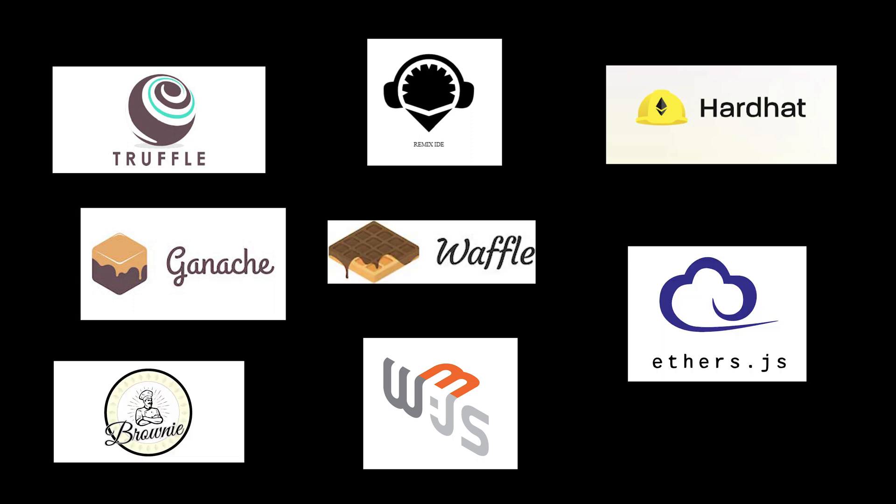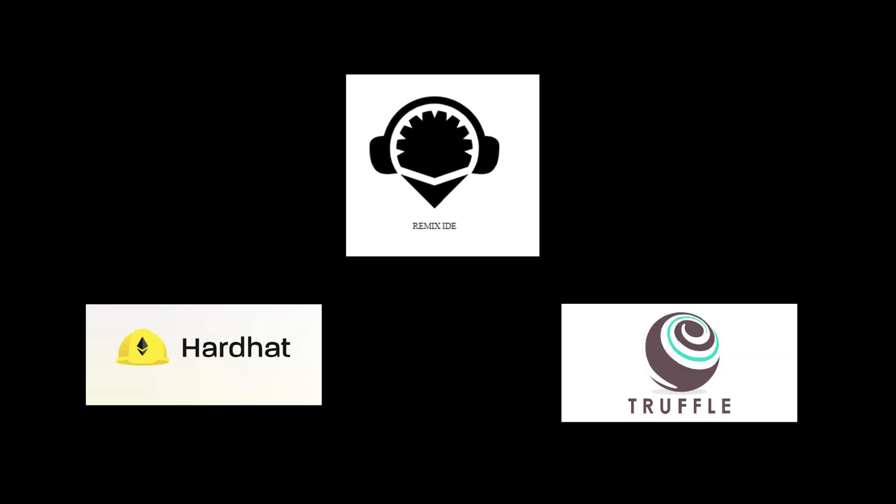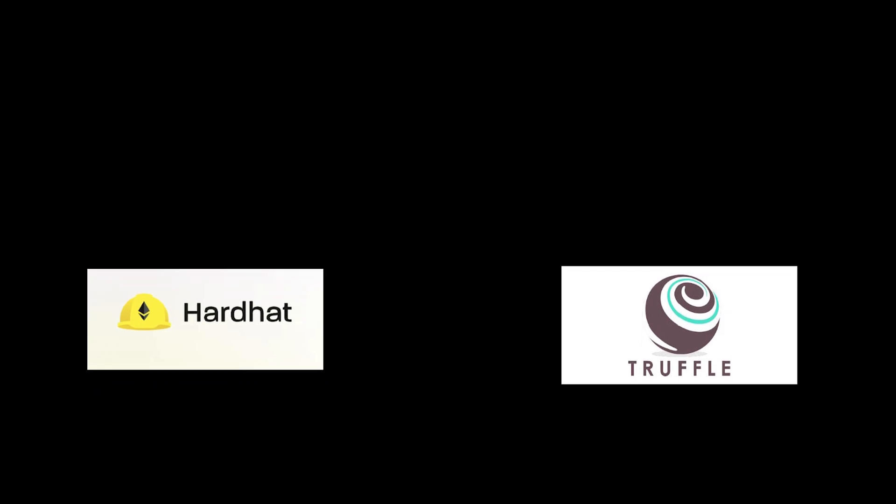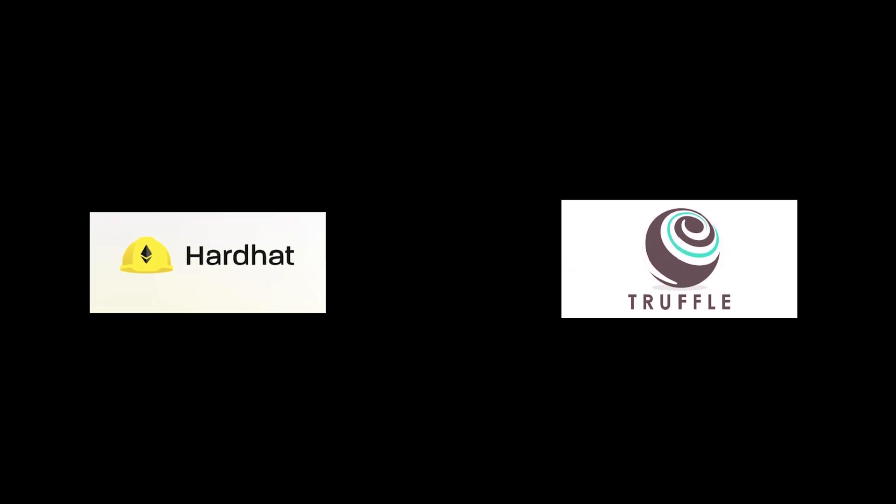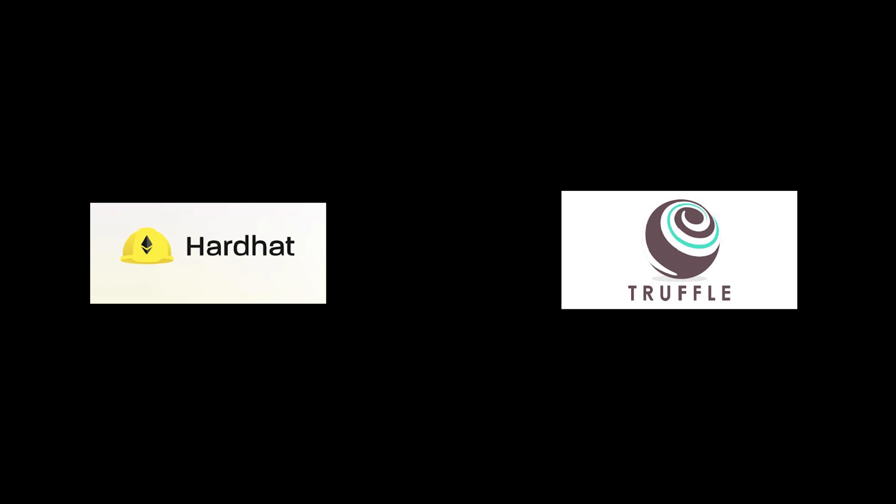Brownie is another alternative, but it is specifically for Python. Remix has some overlap with Hardhat and Truffle, but it is specifically for smart contracts only, and even then it's specifically for lightweight usage and prototyping, whereas Hardhat and Truffle are more for bigger projects.